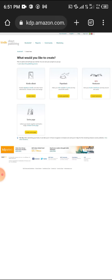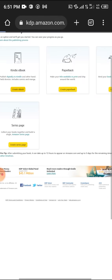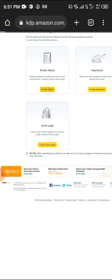When you see Kindle ebook, paperback, hardcover, just choose 'Create ebook.' Tap create ebook, and it's going to load up.